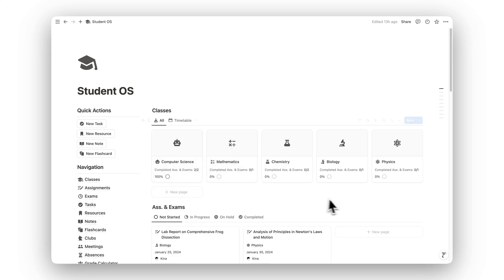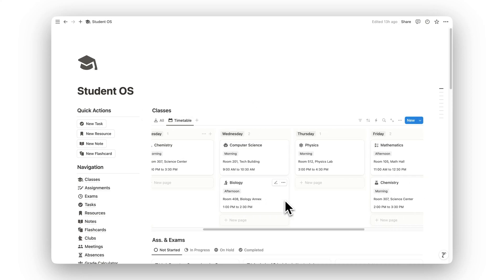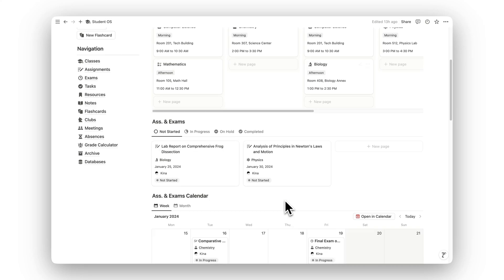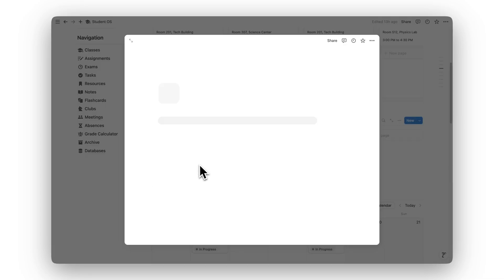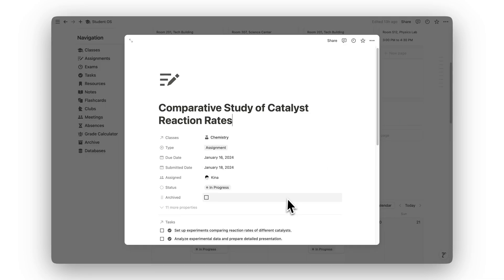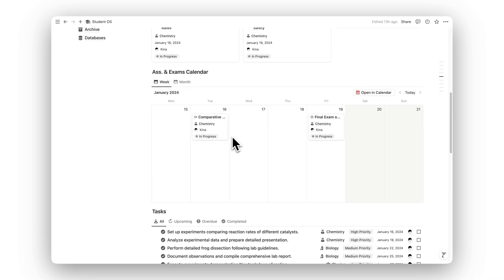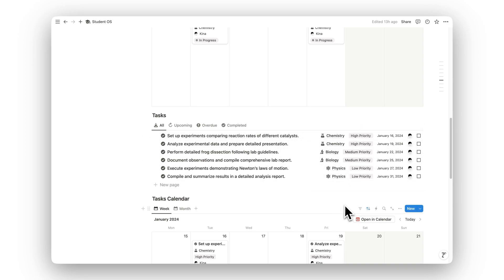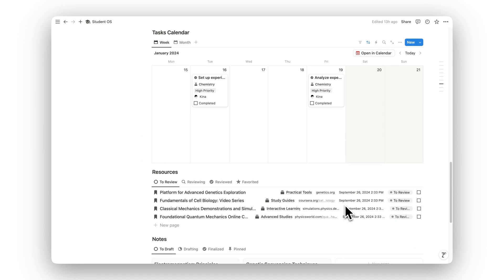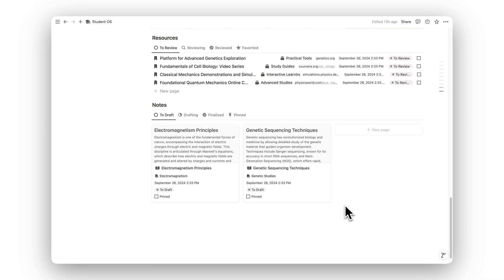Introducing Notion Student OS, a comprehensive system designed to streamline your academic life. From organizing your classes to managing assignments and exams, this template gives students everything they need to stay on top of their workload and maximize their academic potential.